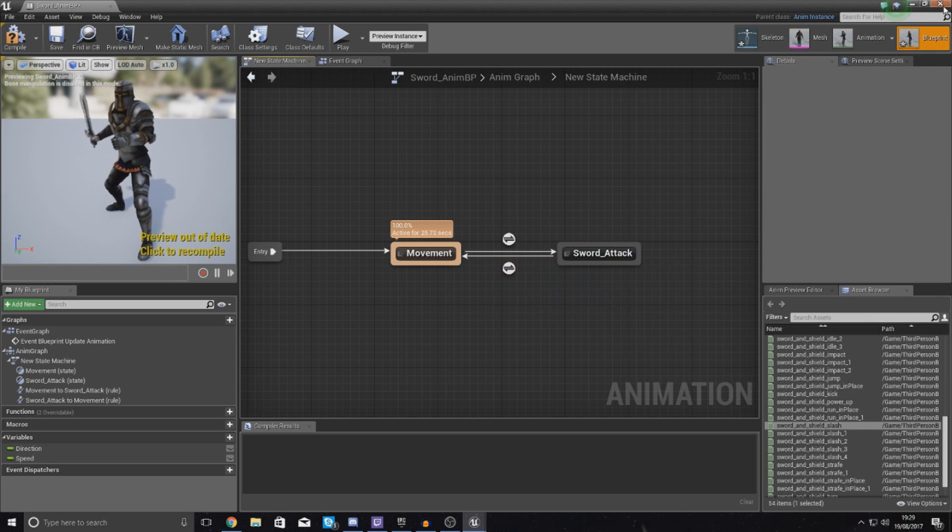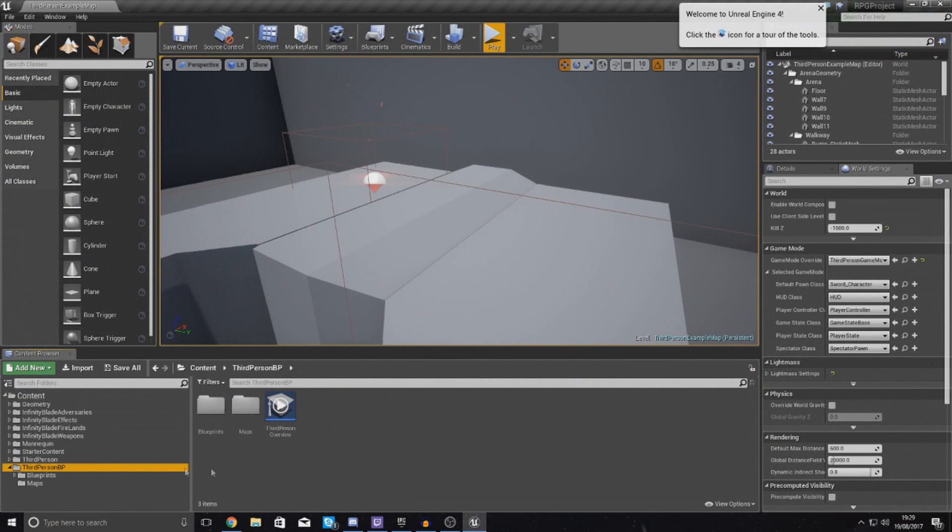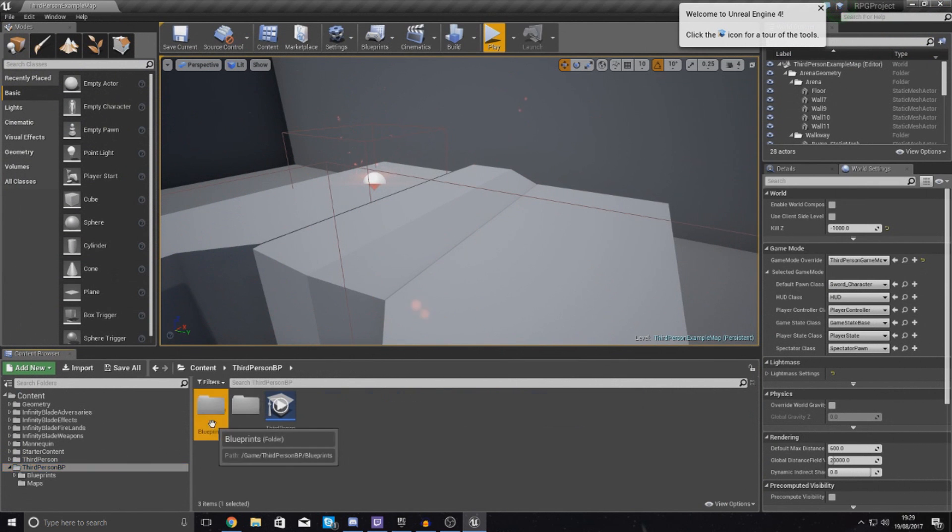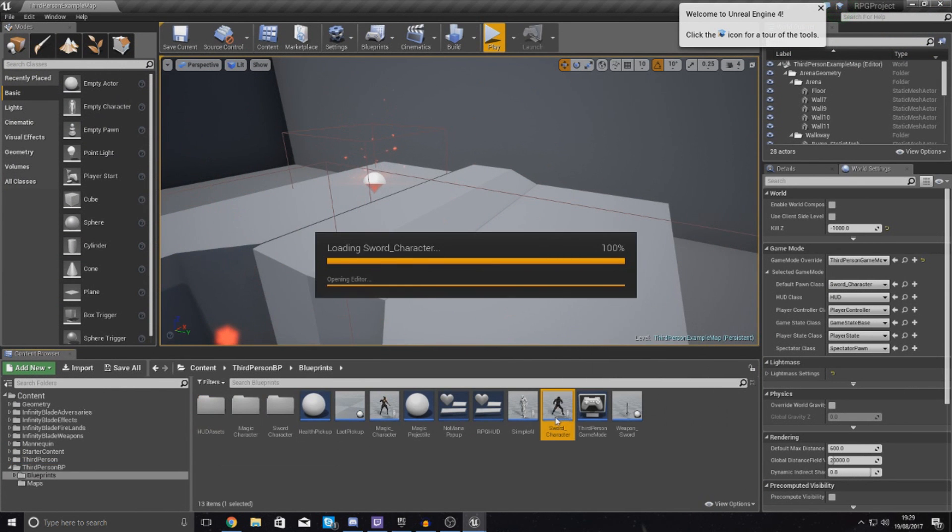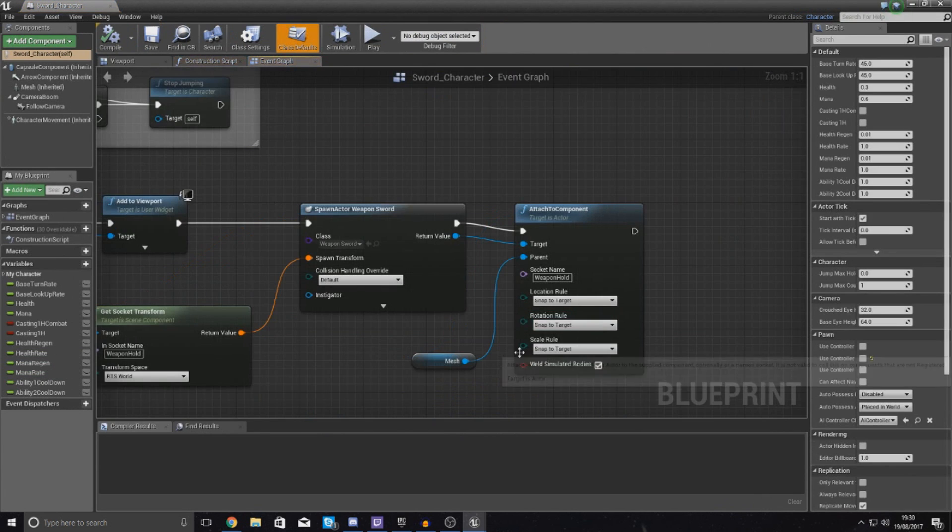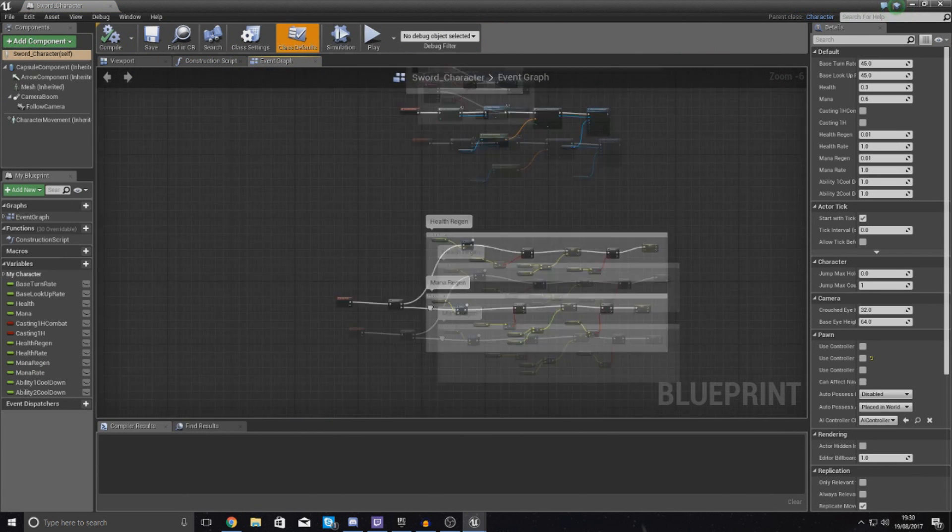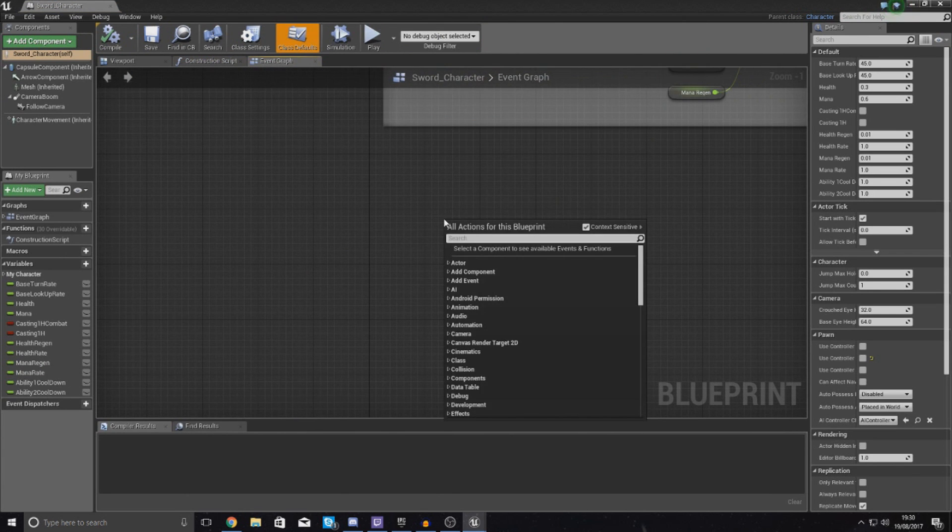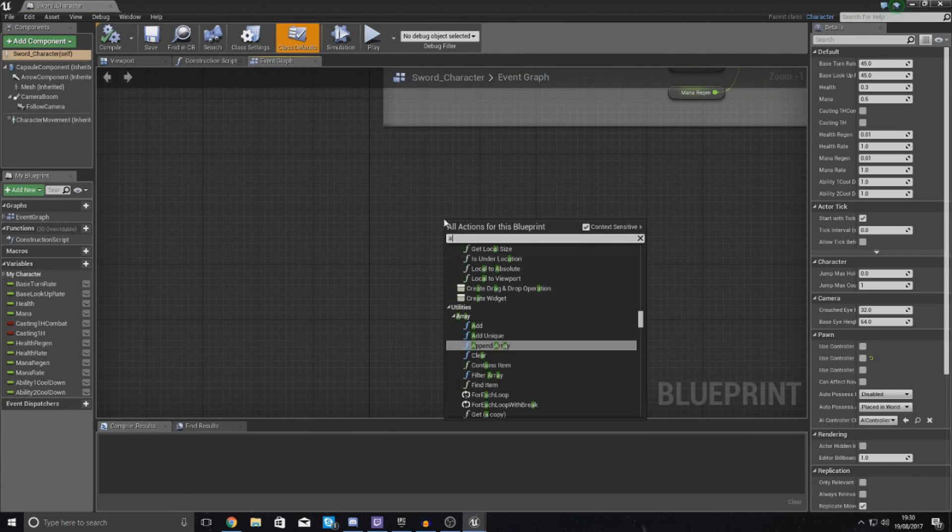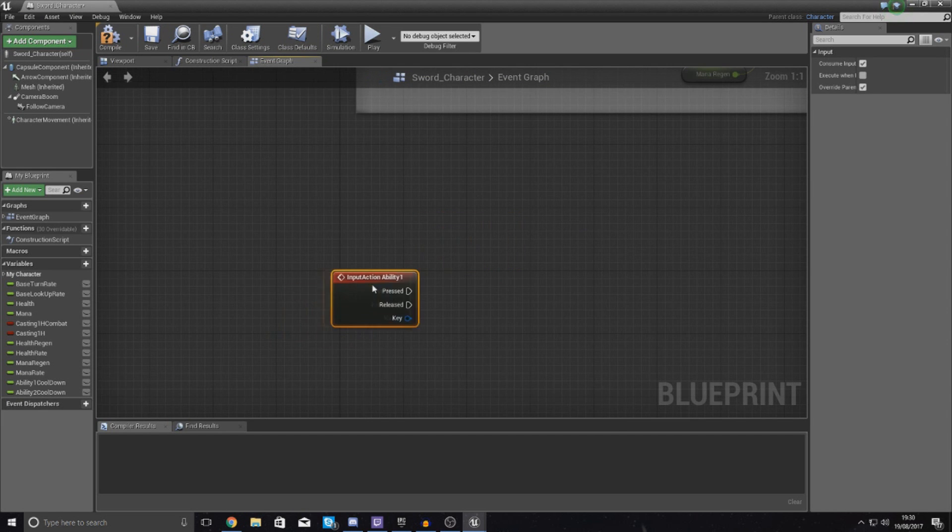So what I'm going to do then is close this for now, open up my third person character, not my third person character but my sword character, and then on the left mouse button or even one, it's up to you. For now I'm just going to use ability one for example, and that's when you press the one button.